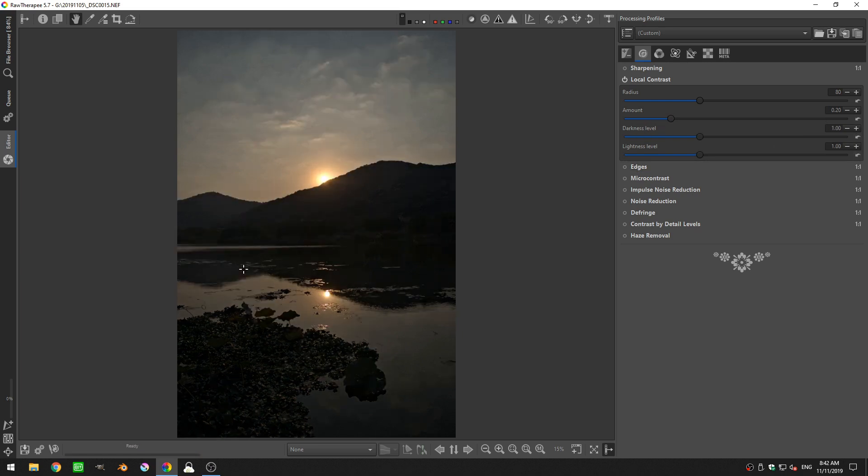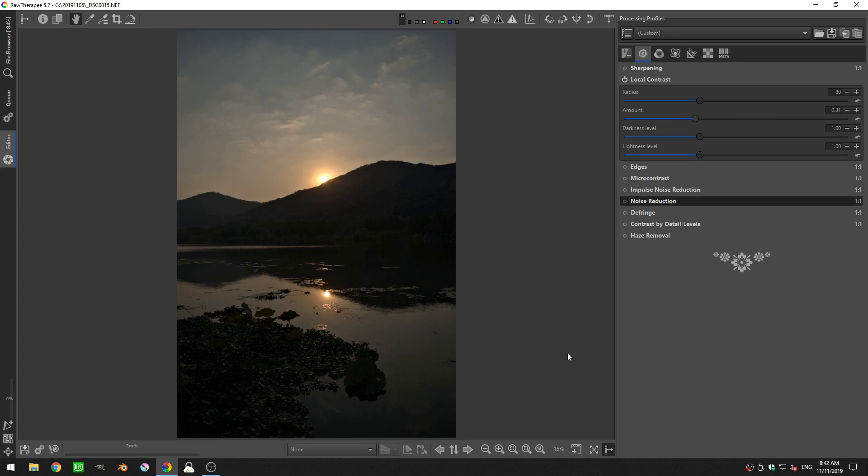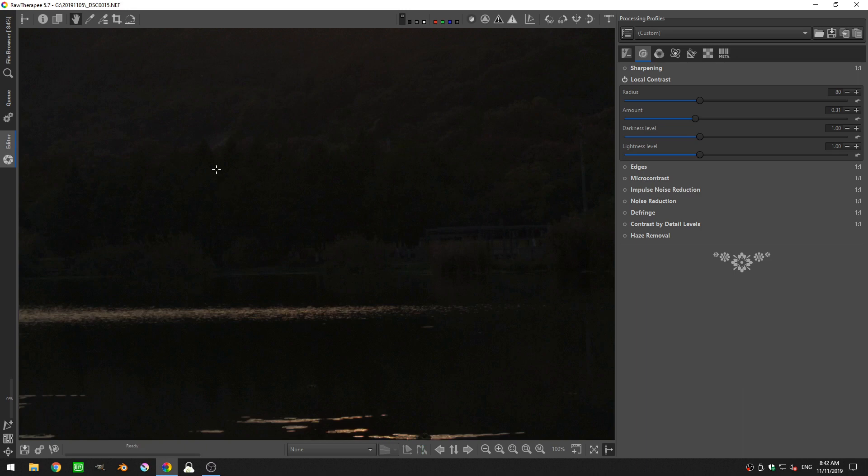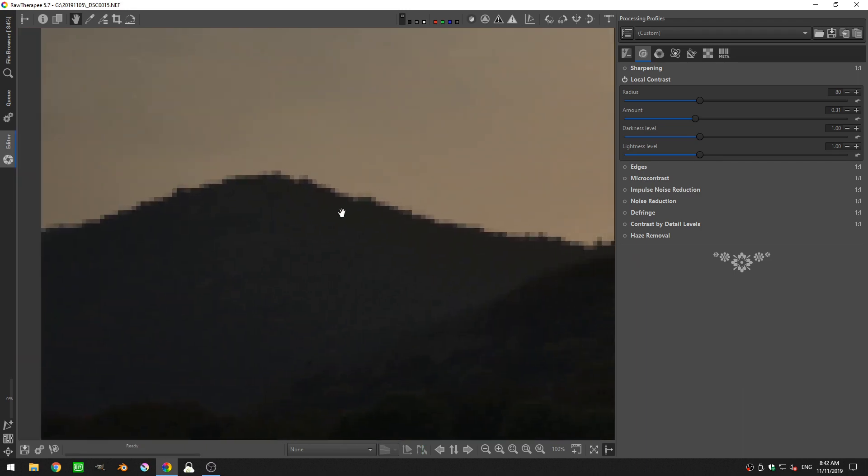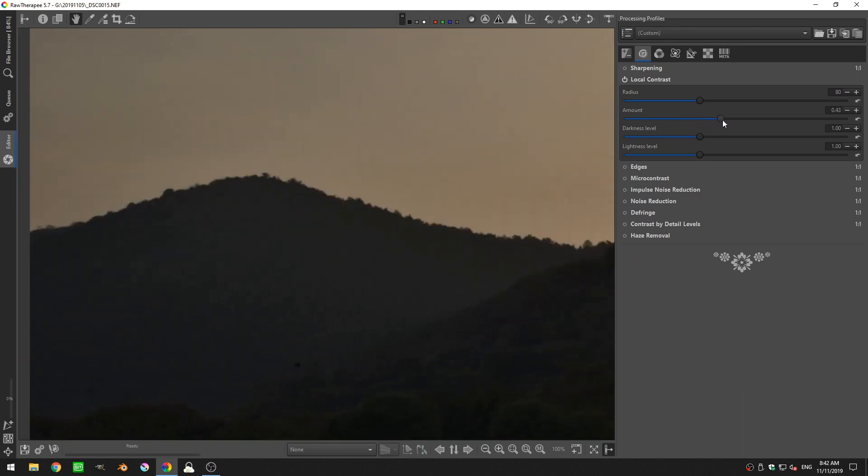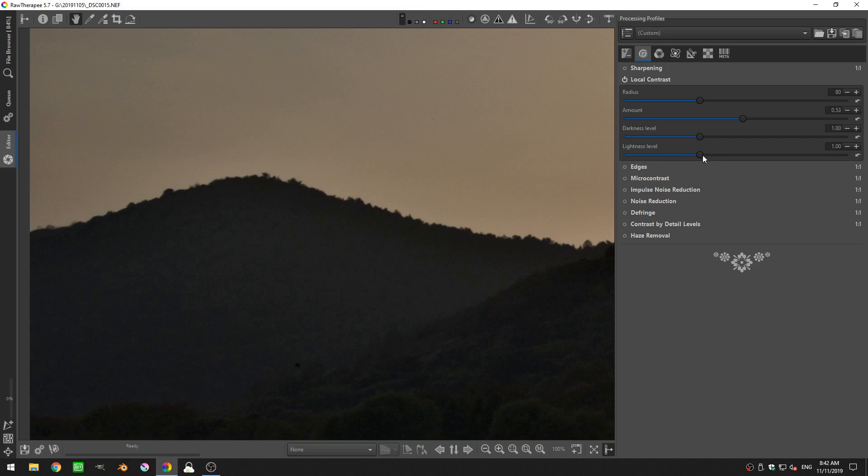So I'm going to go ahead and reset my sliders here. And now let's actually edit the photo. So let's go ahead and increase. Actually, I'm going to zoom into 100% again, and just look at this edge here. I'm going to increase the amount until I start to see that haloing effect going on.